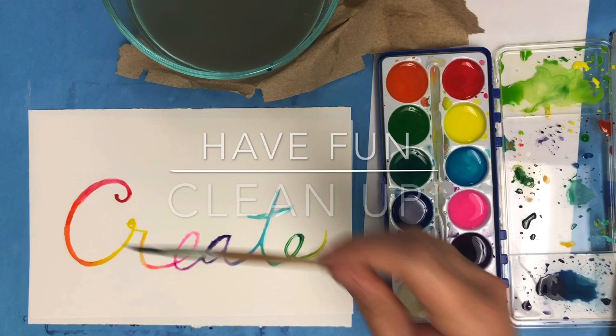Have fun and then take a picture and post it on Seesaw so everyone can see your wonderful work.